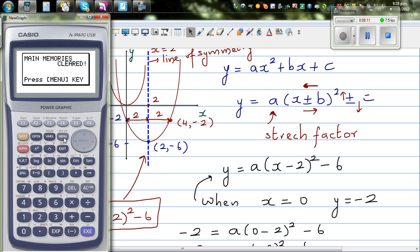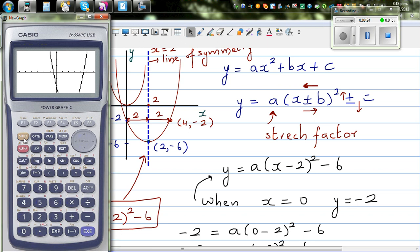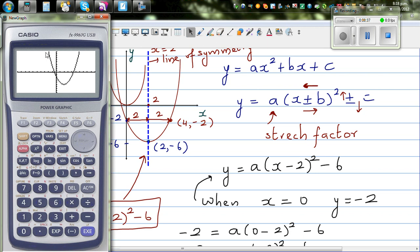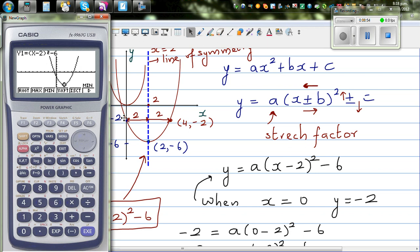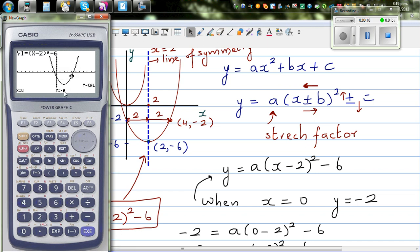We'll check these two points by typing the equation on a graphic calculator. Go to the graph menu and type (x minus 2) whole squared minus 6 and draw it. Change the scale to standard 10 by 10. Press F3 to find the minimum: it gives 2 comma negative 6. Then use y-calc when x equals 0: y is negative 2. And y-calc when x equals 4: y is negative 2. Confirmed.